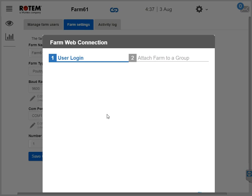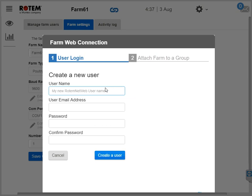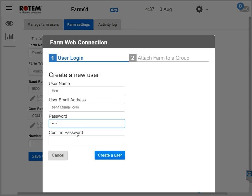Now the login screen to RotemNet Web appears. RotemNet Web allows you to see your farm via the CommBox that you just activated. If you have a RotemNet Web username, just log in. If this is the first time that you're logging in, click Sign Up Now. That screen appears. Type in your username — I'll write Ben. Type in your email address, add a password and confirm it. Click Create a User.